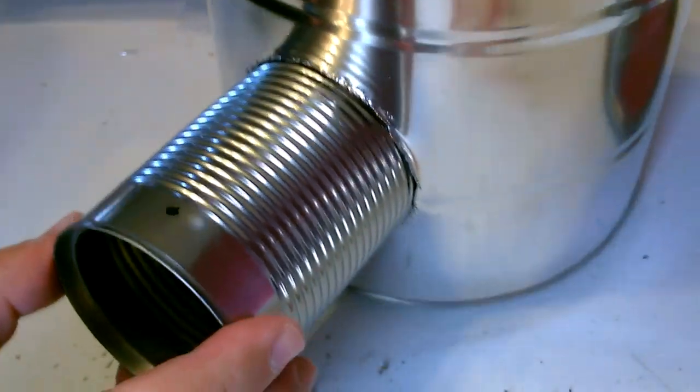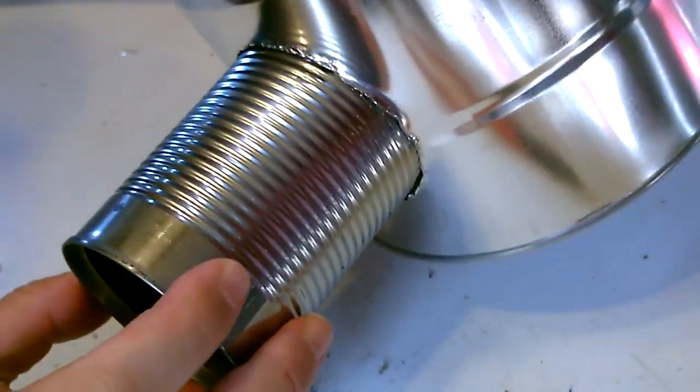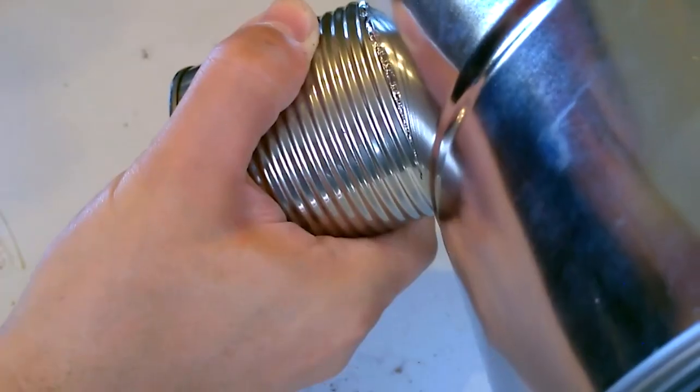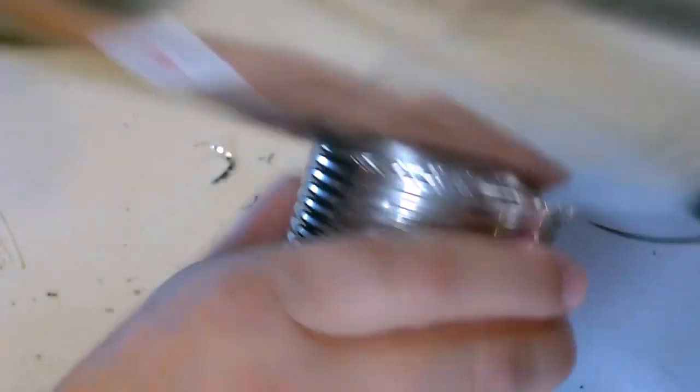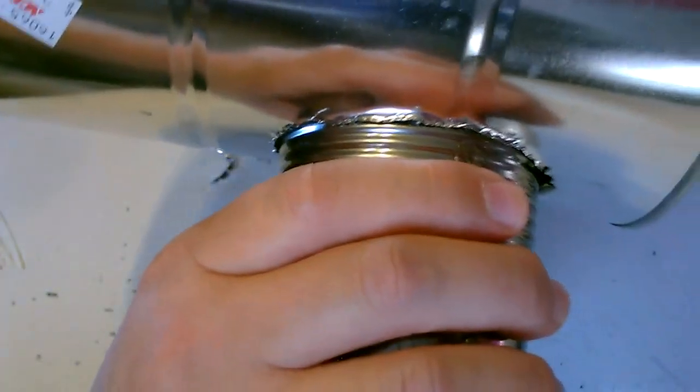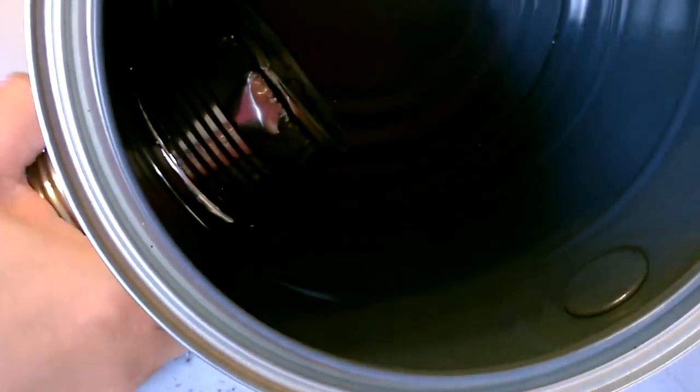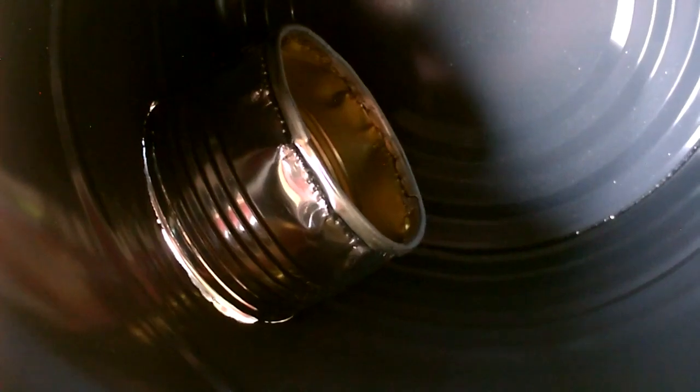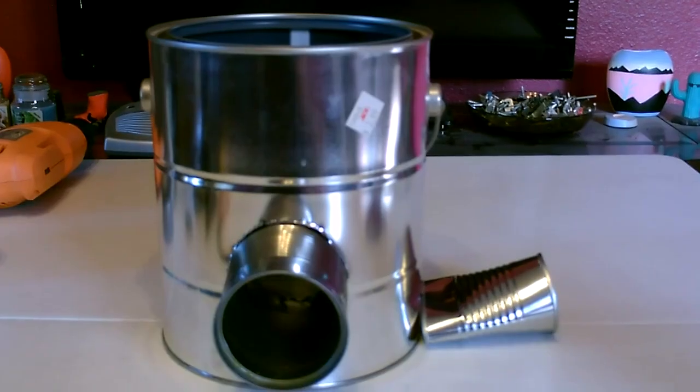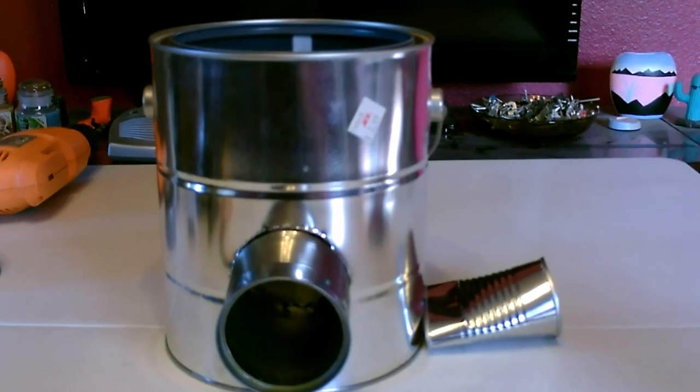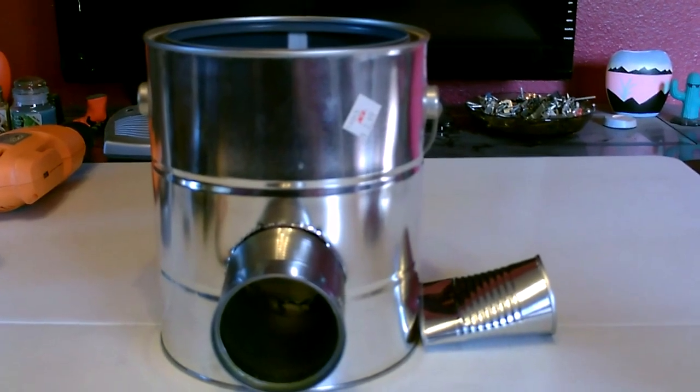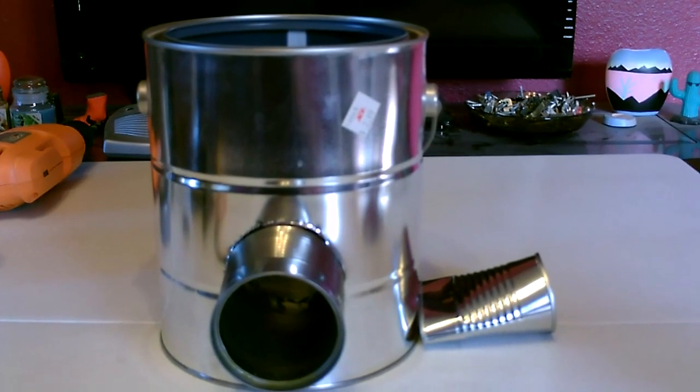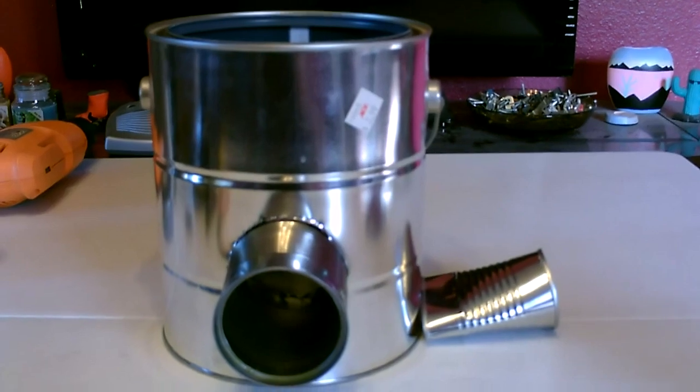There it is. Okay, now I'm going to mark off and drill the hole for the air inlet on the side.